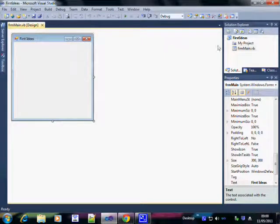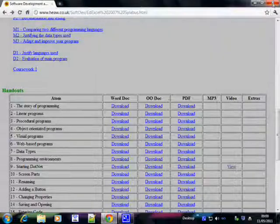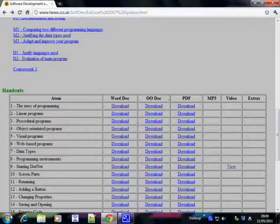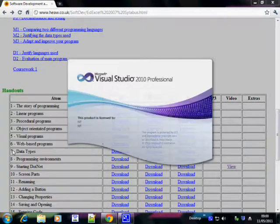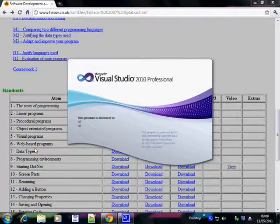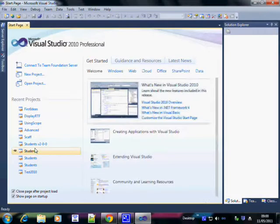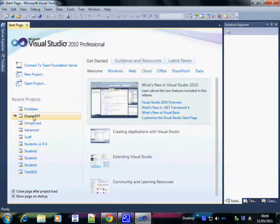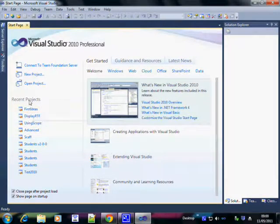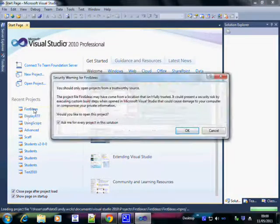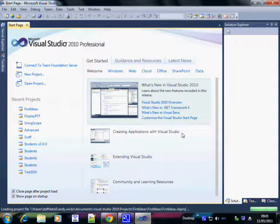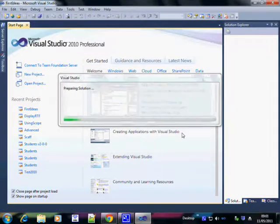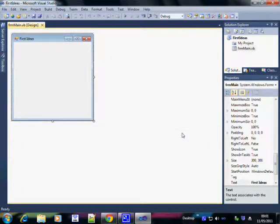To close Visual Studio, just click on the red cross at the top. I'm going to do that and then go back in. So I'm going back into Visual Studio. And to open the project, I just click on the list of recent projects. The one I want, First Ideas. And there it is.